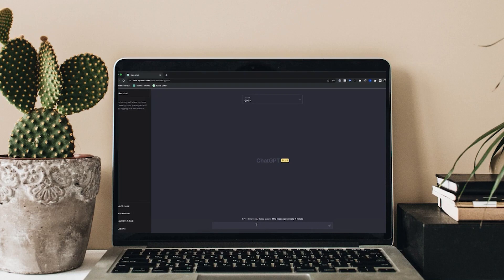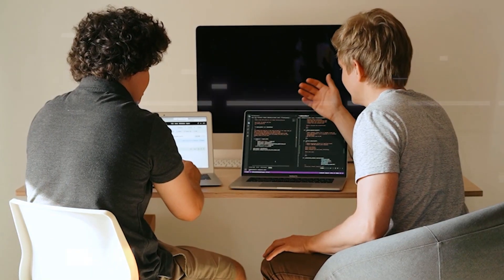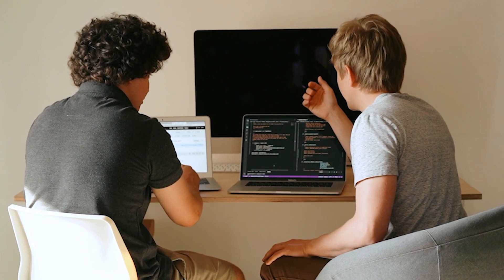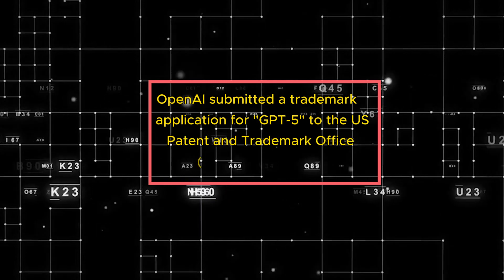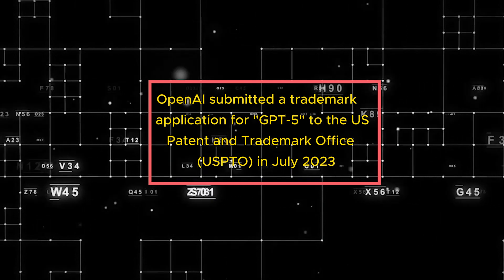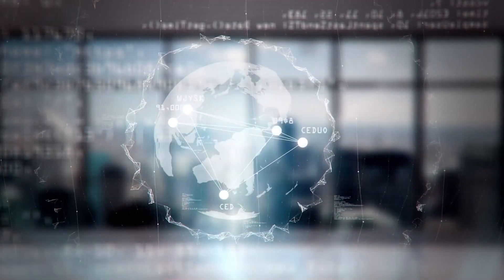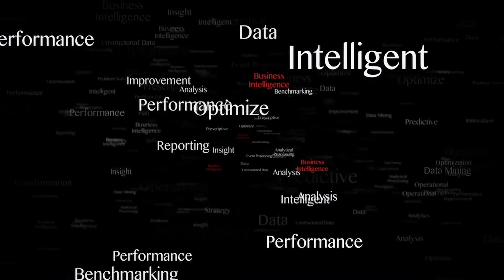GPT-5 stands as the anticipated forthcoming major language model by OpenAI, succeeding the prior releases of GPT-3.5 and GPT-4. While there remains limited information available about it at present, there are indications pointing to OpenAI's active development and imminent release. Notably, OpenAI submitted a trademark application for GPT-5 to the U.S. Patent and Trademark Office, USPTO, in July 2023, covering a broad spectrum of software associated with language models and AI. The application is currently pending examination.